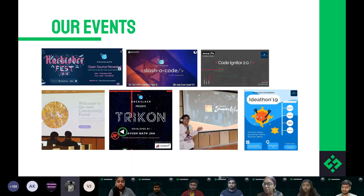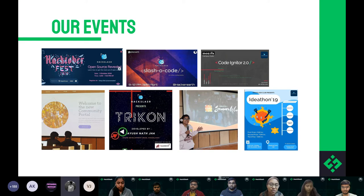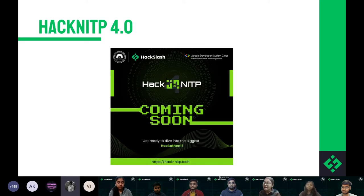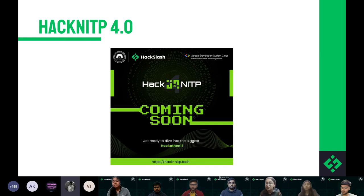These were a glimpse of a few of the events held in the past. There are many more — such as Slasher Code, and Ideathon which is held annually every year. After these events, we have an upcoming event: HackNITP 4.0. Registrations will be starting soon and we encourage all of you to join — even if you don't have any idea, you'll learn through it. It will be a huge learning experience.